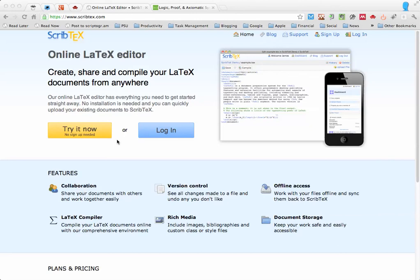In this short screencast I want to show you how to use the homework template I made together with ScribTex, which is an online LaTeX editor.